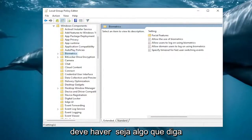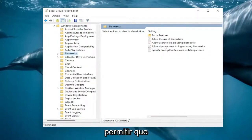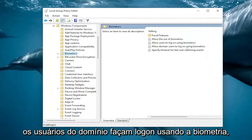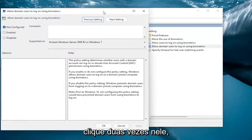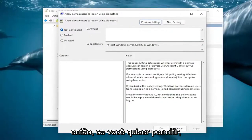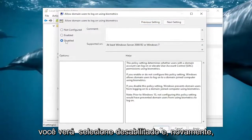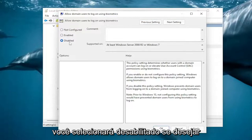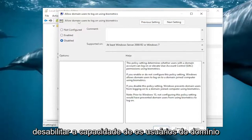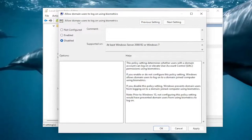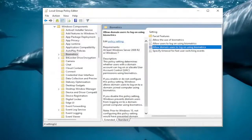Now on the right side there should be something that says 'Allow domain users to log on using biometrics.' Double click on it. If you want to allow it, you're going to go ahead and select Enabled. Otherwise you would select Disabled if you want to disable the ability for domain users to log on using biometrics. Then select Apply and OK to save the change.